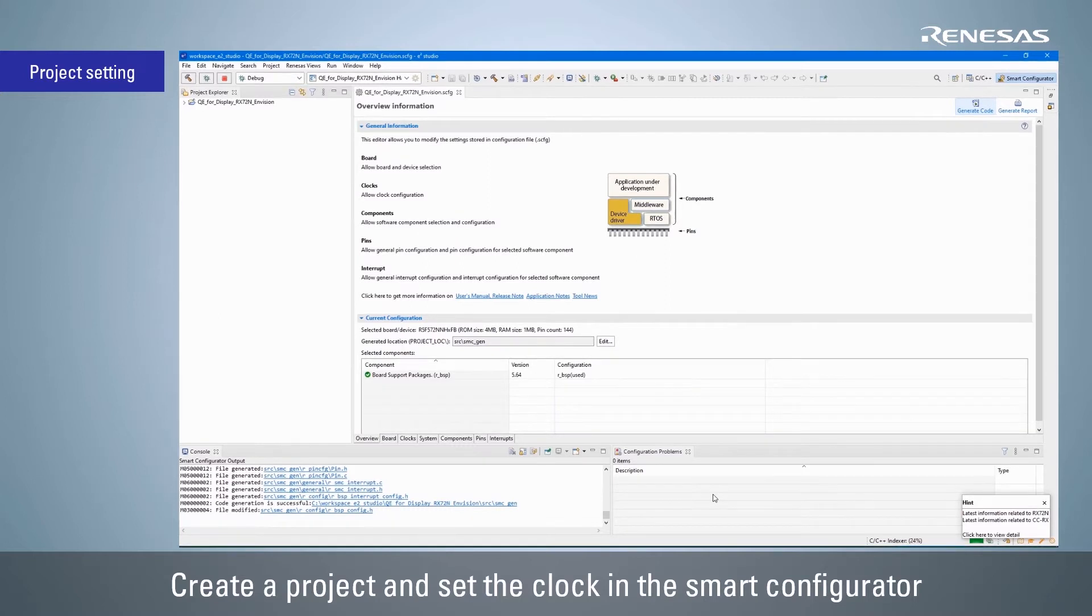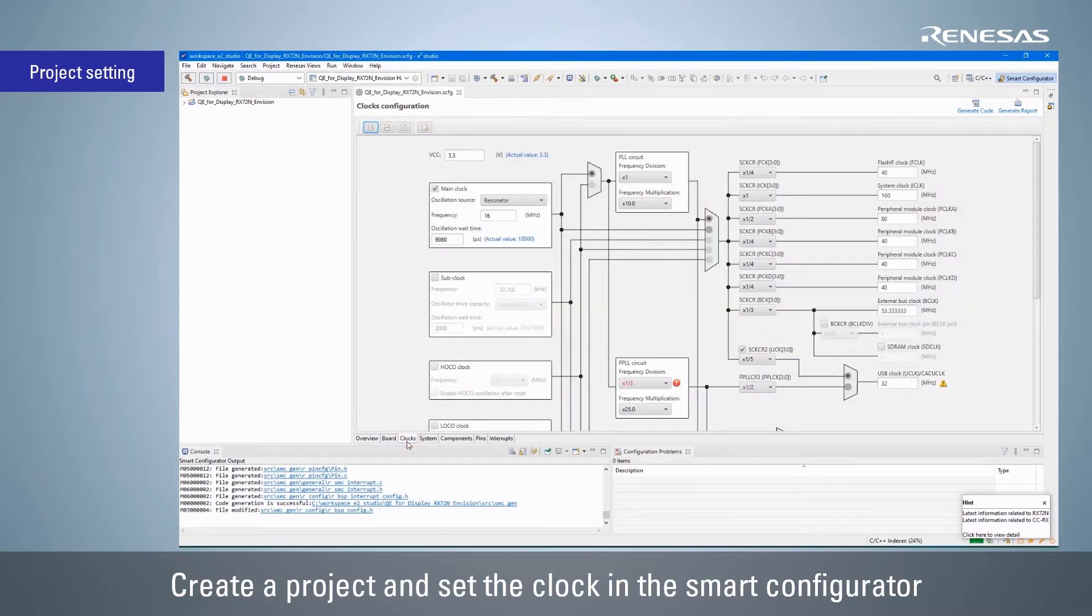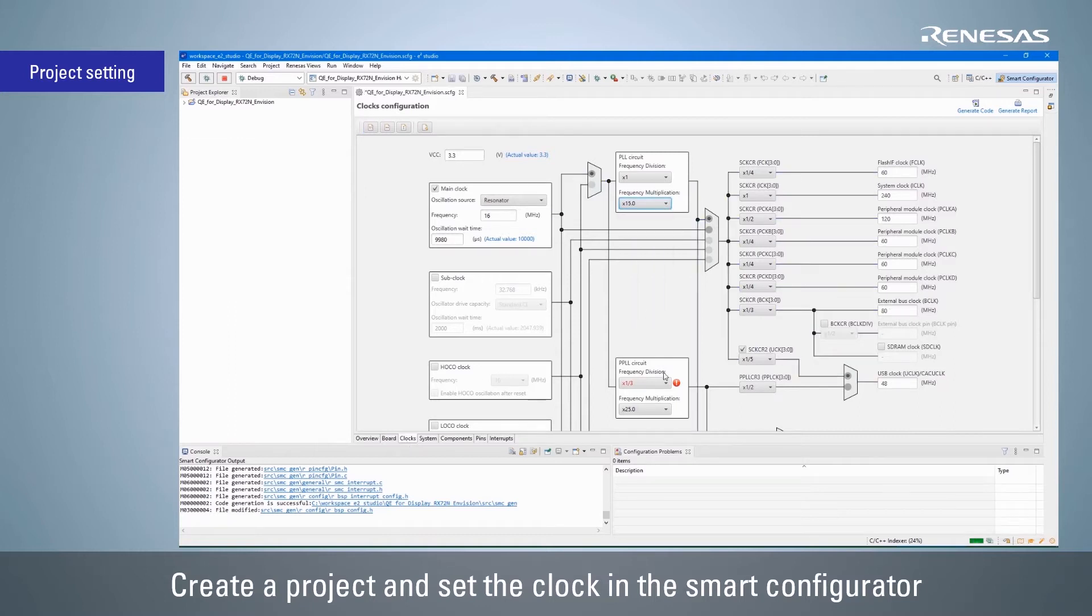Open the smart configurator, click the clock tab and set the clock for the board to be used. The PLL operating frequency is the clock source for the LCD panel.